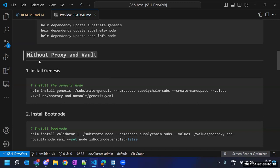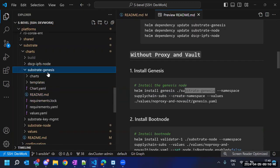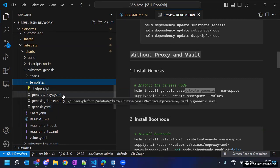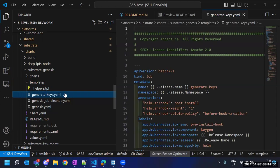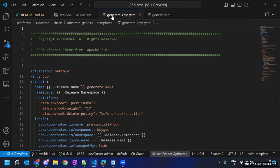In the process of deploying substrate, the very first step is to install the genesis. The command installs this Helm chart within a namespace — if the namespace is not present, it creates it as well. This Helm chart does two things: first, it generates the keys using a file for that purpose; second, it generates the genesis file using genesis.yml.